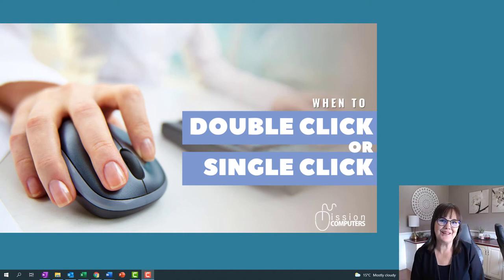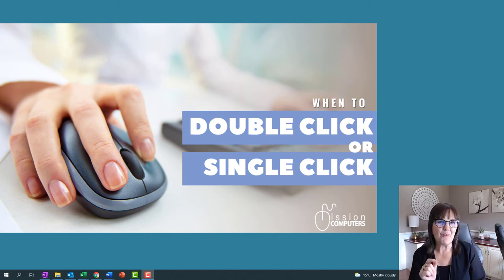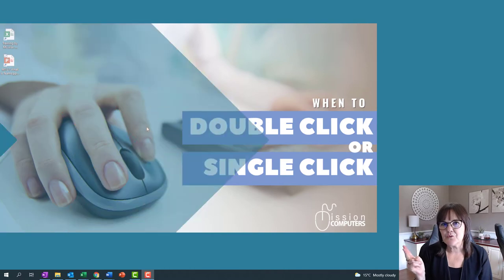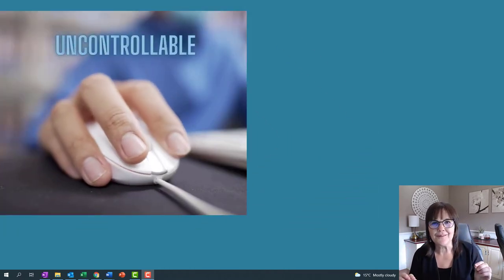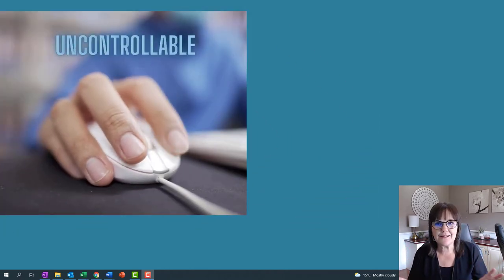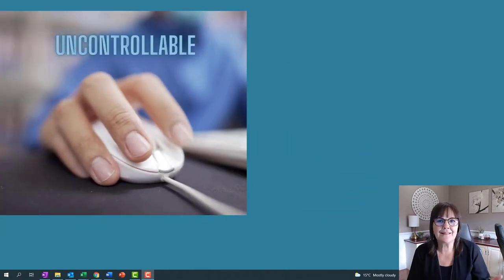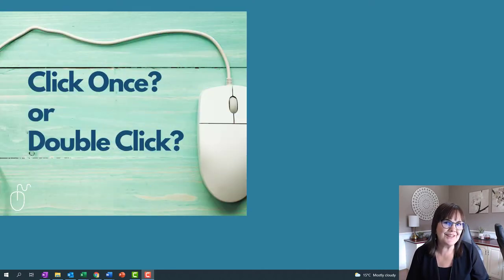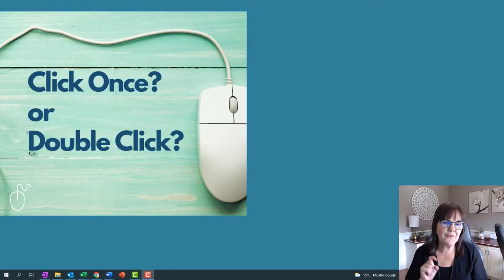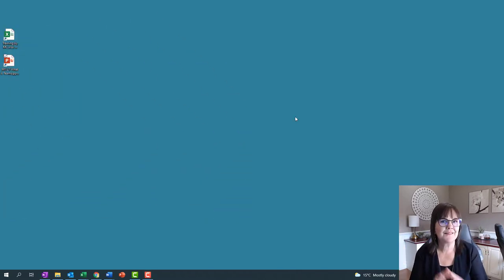Hi there, your computer friend Connie here. Are you confused about when to click once and when to click twice? Are you an uncontrollable clicker — you just click, click, click until you can get stuff done? Well, let me show you in this quick little video the difference between click once and double click. Alright, let's get to it.